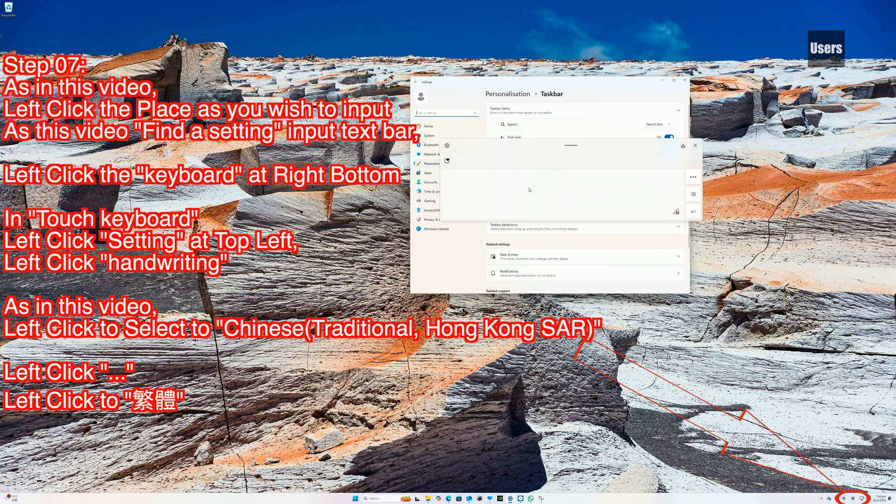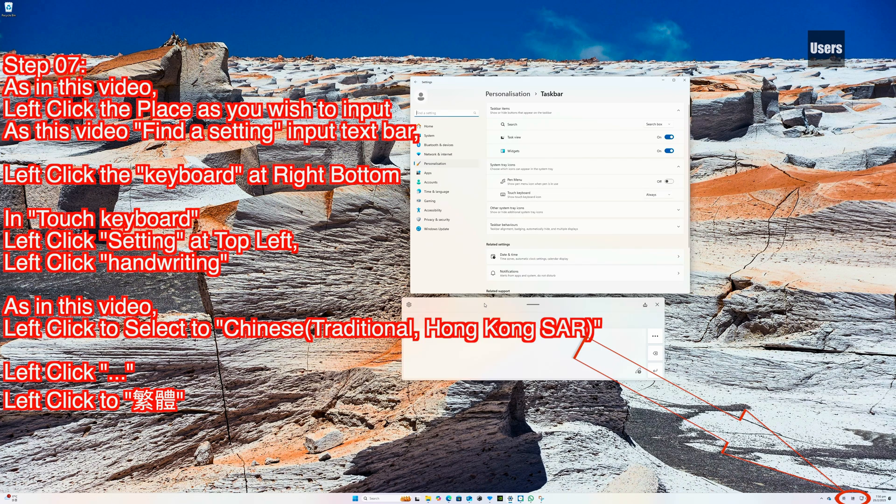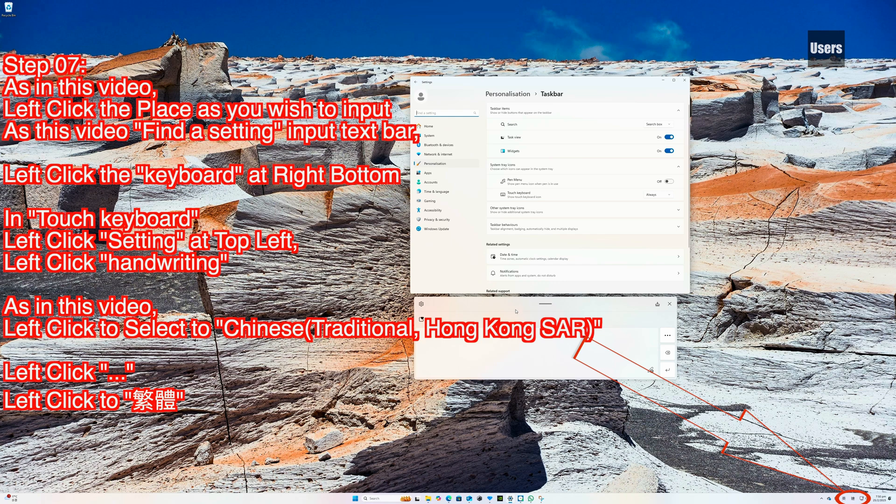As in this video, left click to select Chinese (Traditional, Hong Kong SAR).